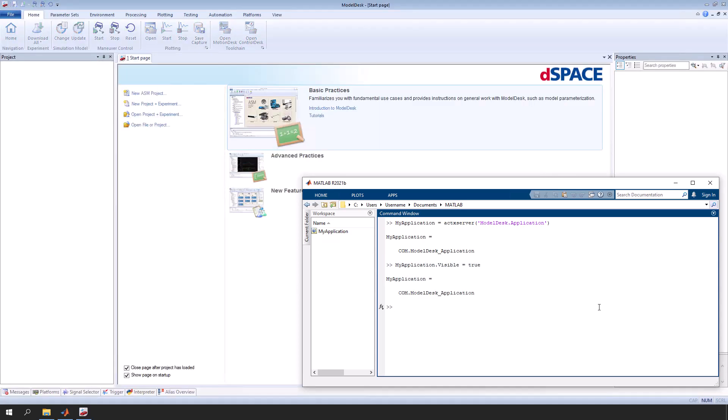Next, open a ModelDesk project. To open it via MATLAB, you need the file path for the ModelDesk project file.